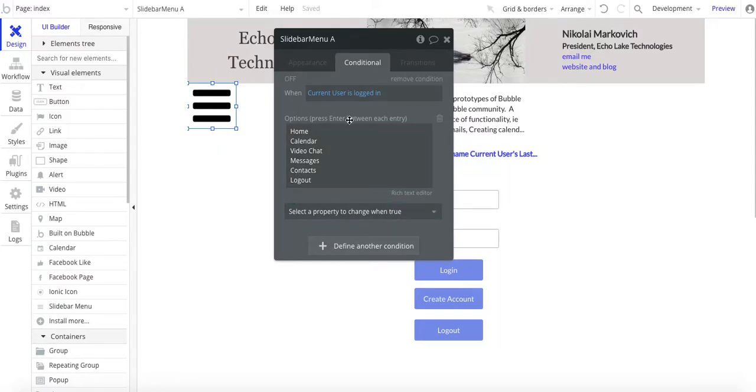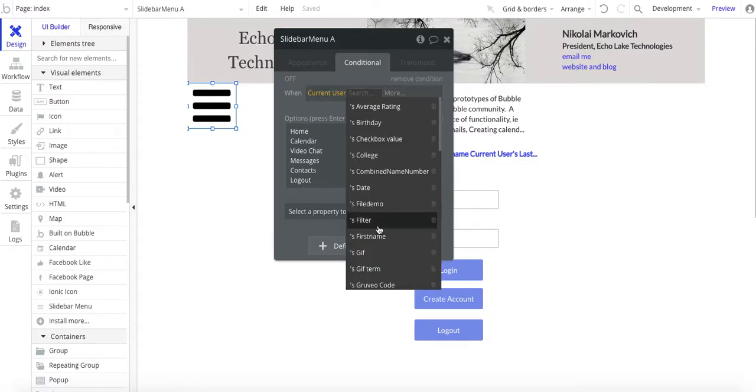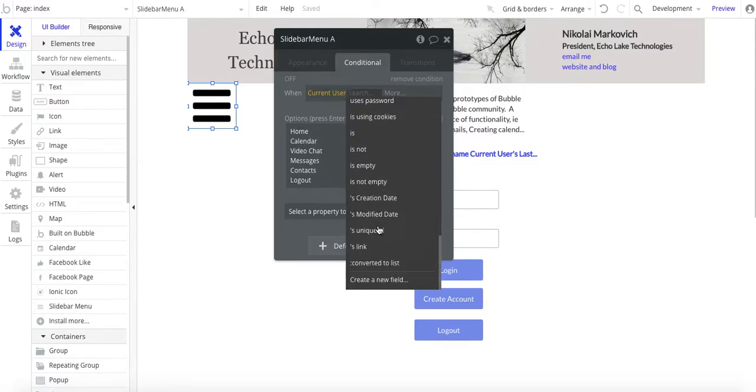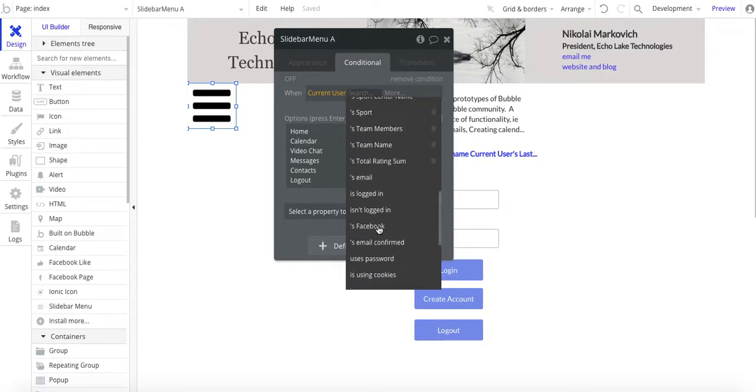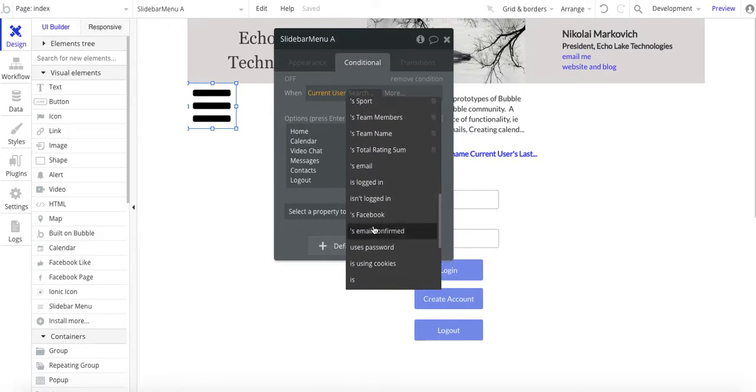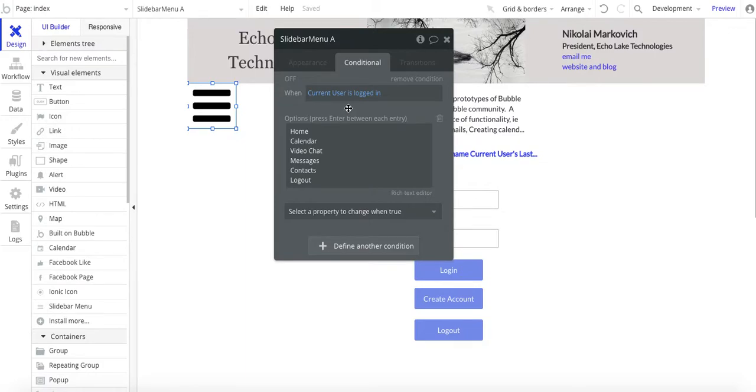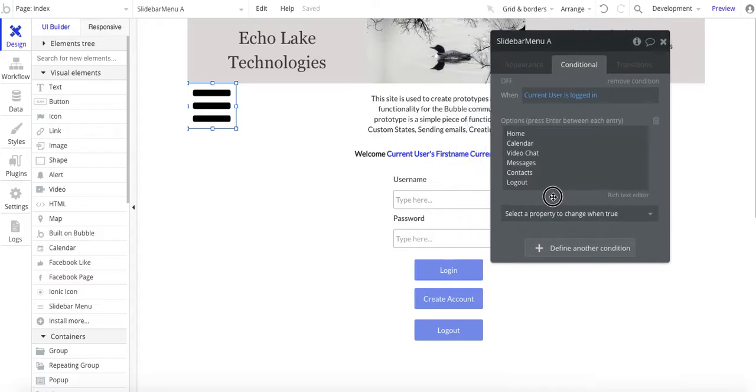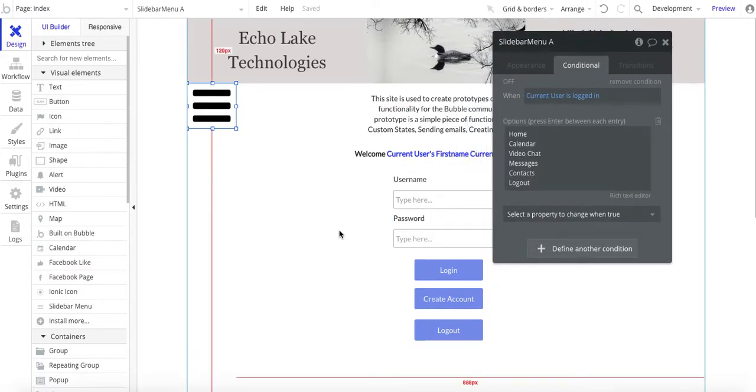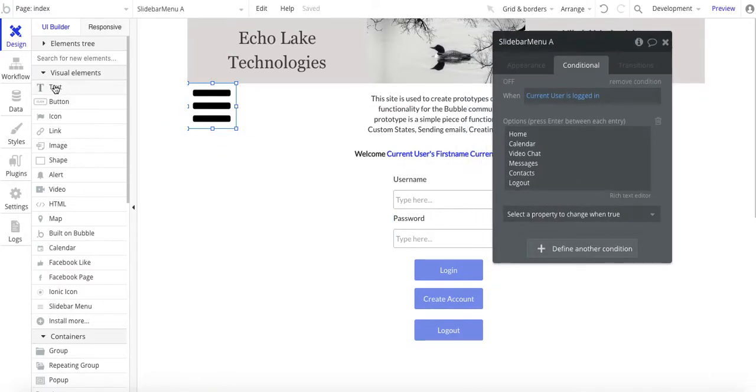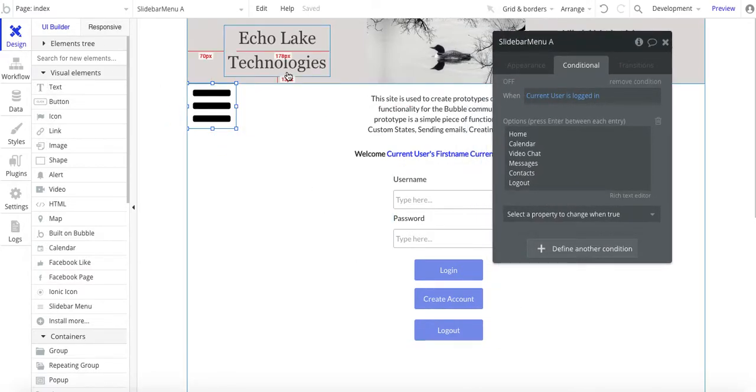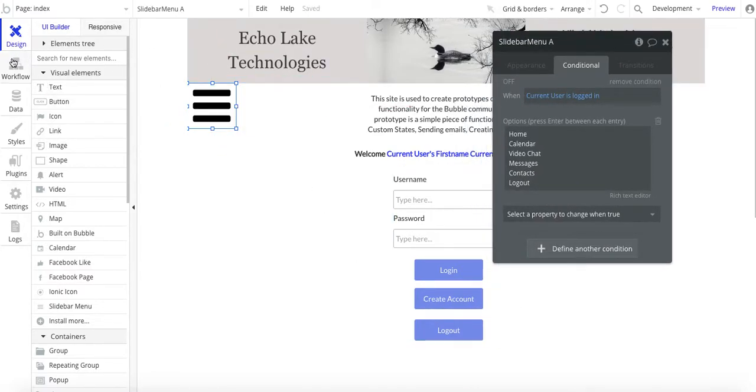Now, one thing to note, so I've got the condition when current user is logged in. So I've got a bunch of different choices here. And when they're logged in is when I want to go and show this menu option. So that's just something to be aware of some nice flexibility there.